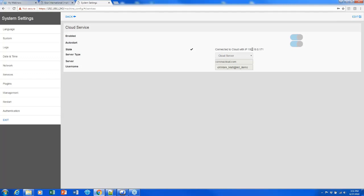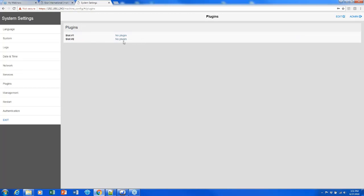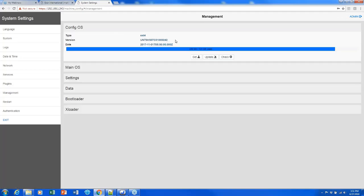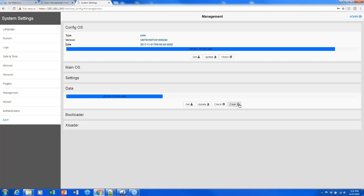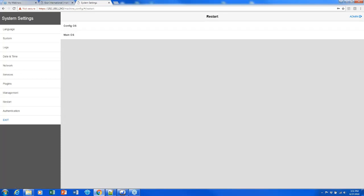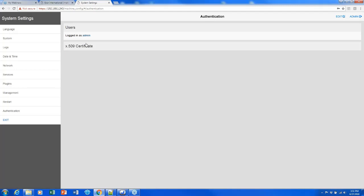I have my Corvina credentials here and I'm connected with this IP address — Corvina is covered in advanced training. There's also an interface for plugins, where I could see any plugin modules mounted onto the back. Under Management, I can see the BSP version and update it. I can also click the Data tab to wipe everything off the unit. Restart lets me restart in config mode or recovery mode, and Authentication lets me change the username and password used to access this screen.